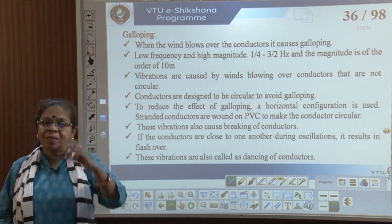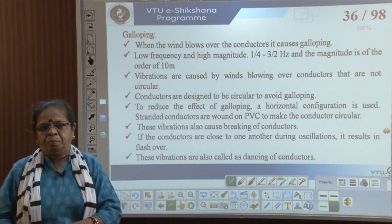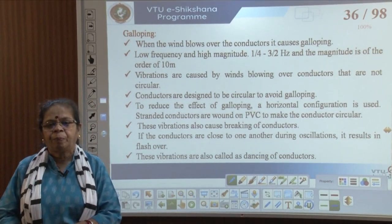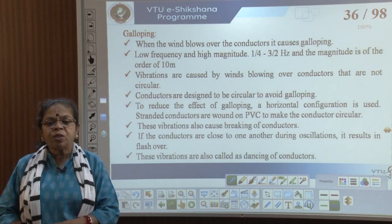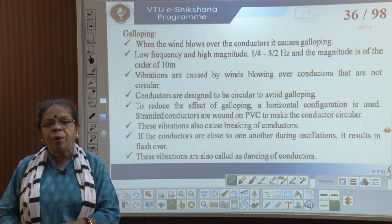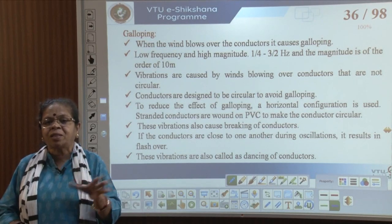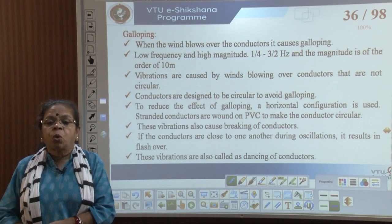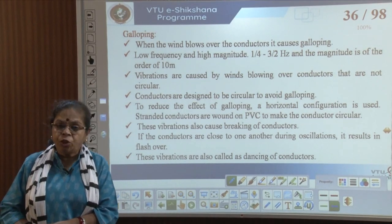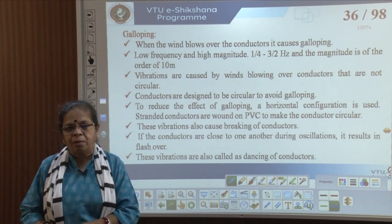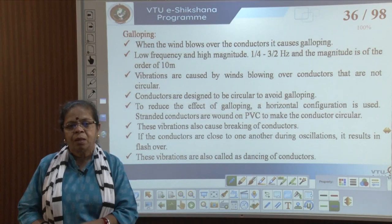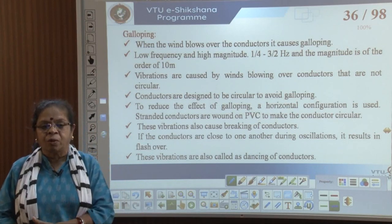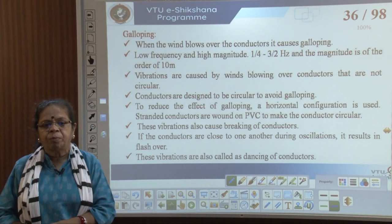Galloping can break the line. The vibrations are caused by the wind blowing over conductors that are not circular. In general, when we design the conductors, we design them to be circular to avoid galloping.